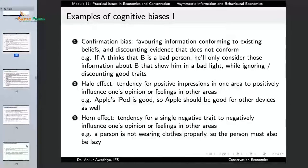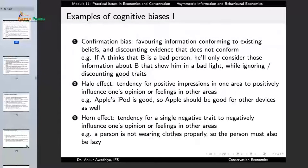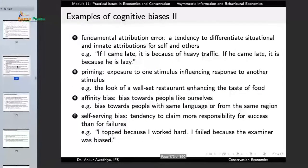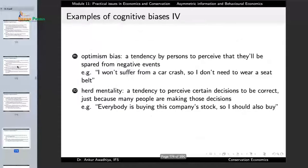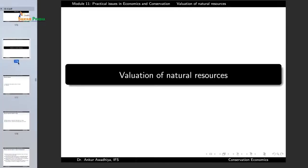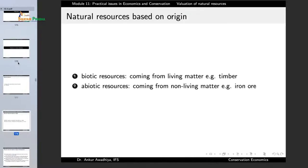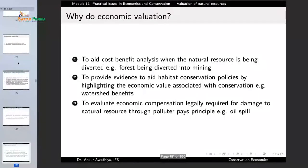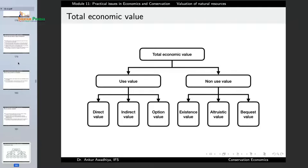Bounded rationality often leads to cognitive biases — a systematic pattern of deviation from norm or rationality in judgment. We have a dearth of time, processing power, or information, so we often make mistakes known as cognitive biases. These include confirmation bias — if you have formed a view about something, you will only take in information that supports your view and discount everything else. The halo effect — if something is positive in one area, we take it as positive throughout. The horn effect — if something is negative in one area, we take it as negative throughout. We need to be aware of these because they play a role whenever people are making decisions. We then looked at the valuation of natural resources, covering the classification of resources as biotic versus abiotic, potential, actual, reserve and stock resources, and renewable or non-renewable resources.